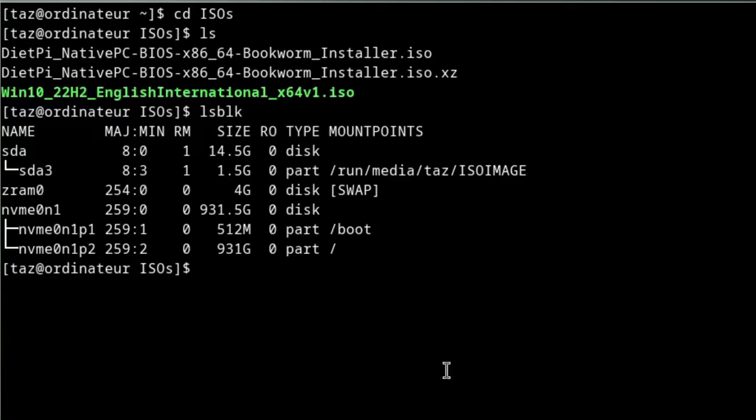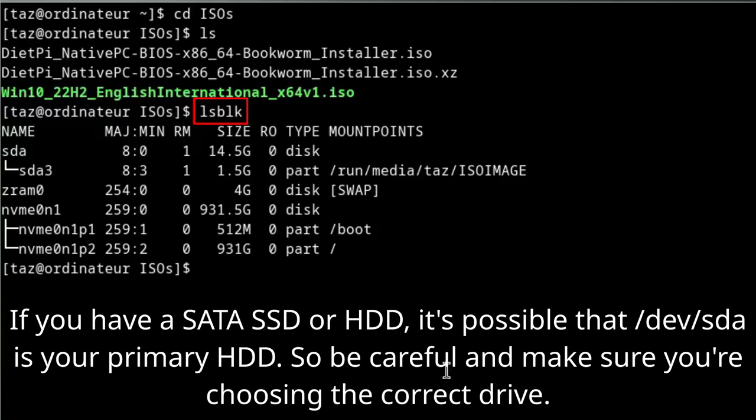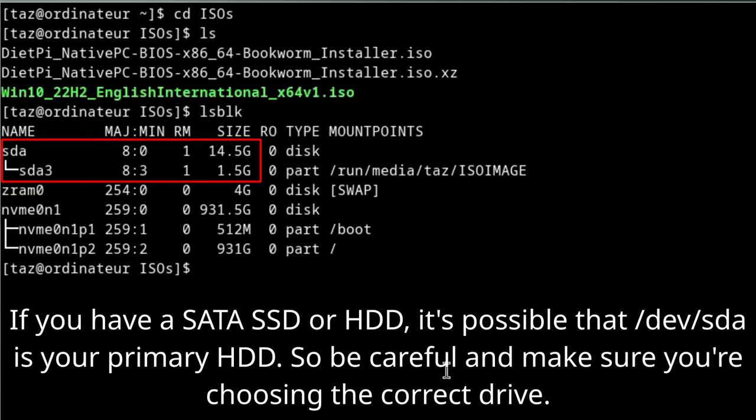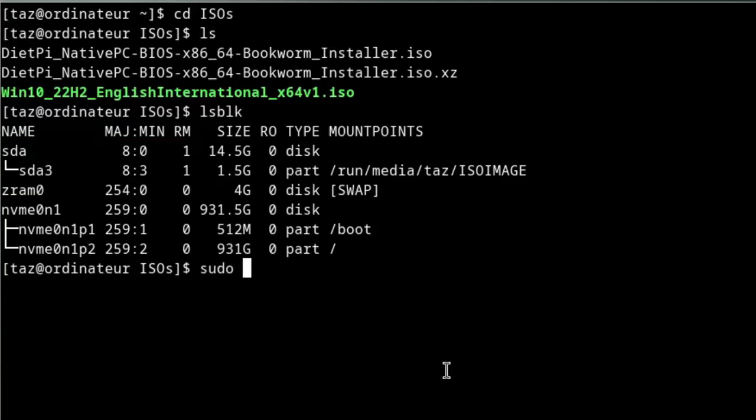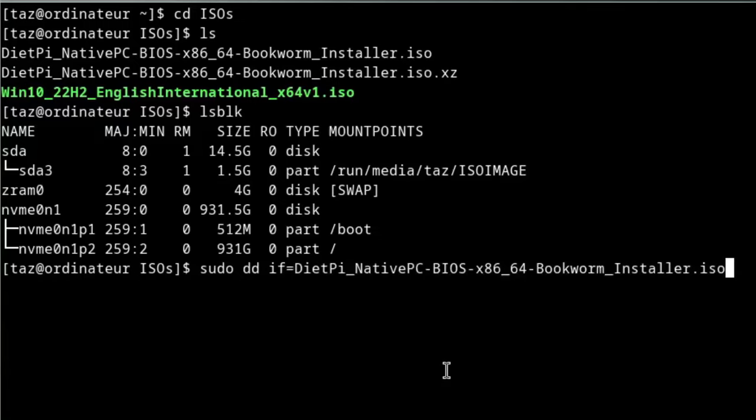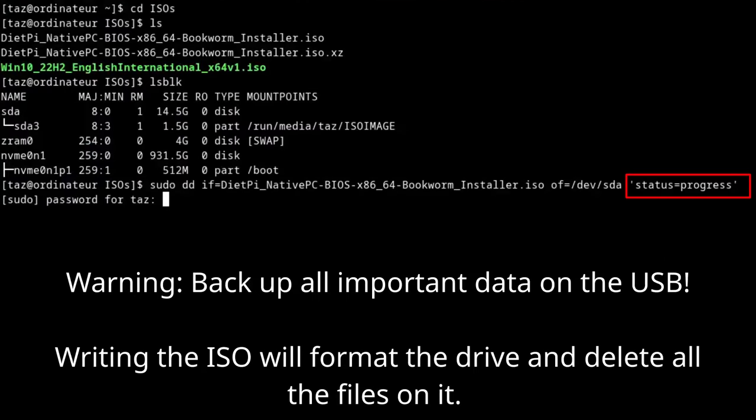On a Linux terminal, navigate to the directory where the ISO is located. Type lsblk to list the storage devices connected to your computer. In my case, I can tell /dev/sda is my USB because of the storage capacity. Then type sudo dd if= then write the name of the ISO, then type of= and the name of the drive, and then status=progress. This last part is optional, but I find it to be very useful.